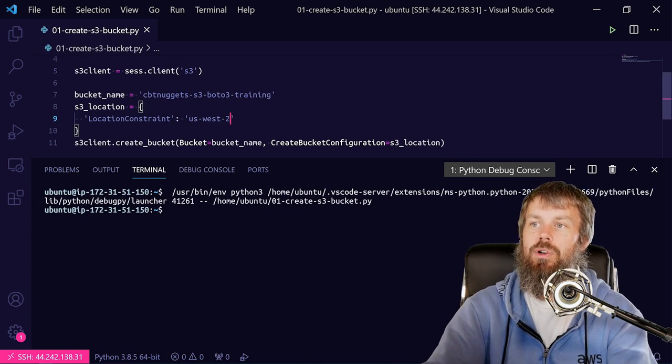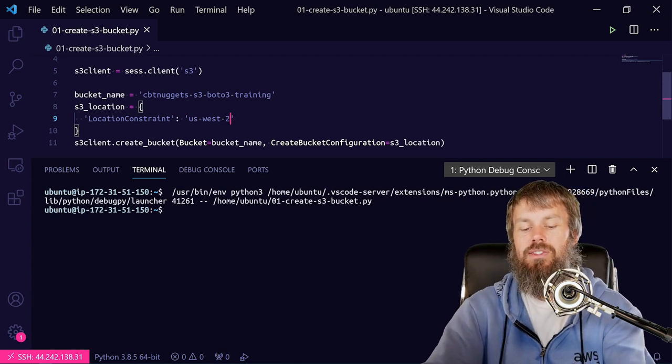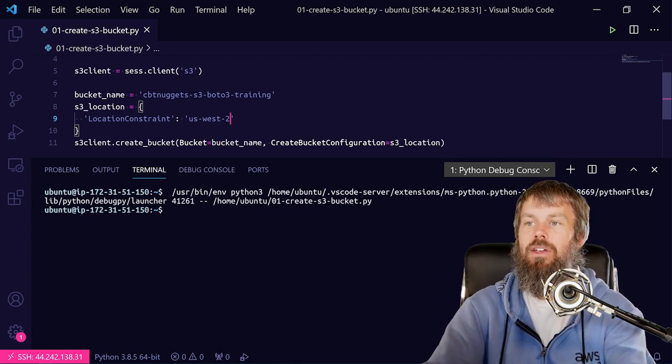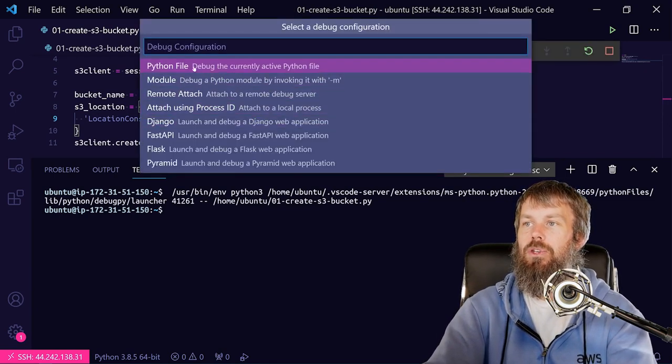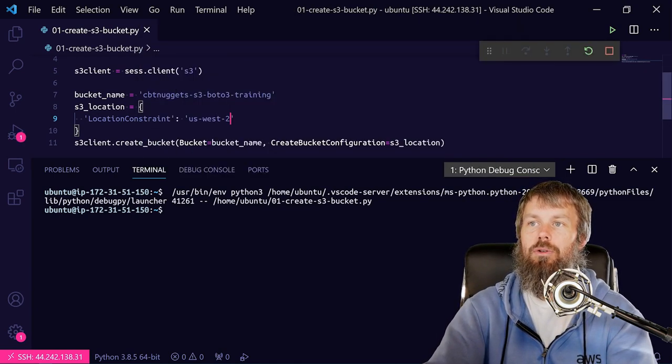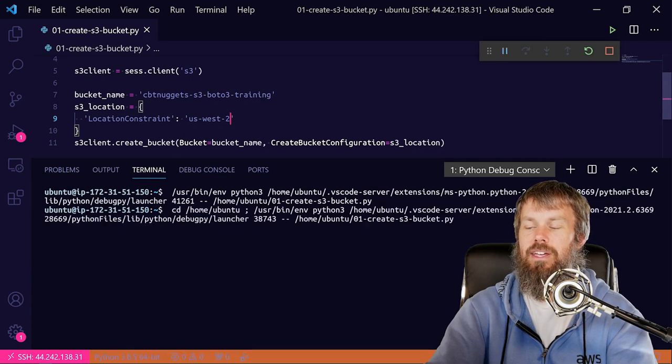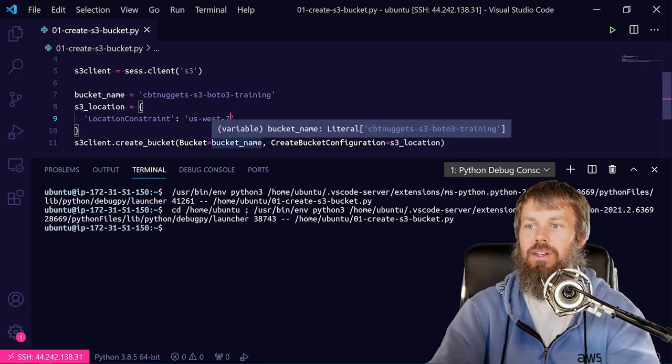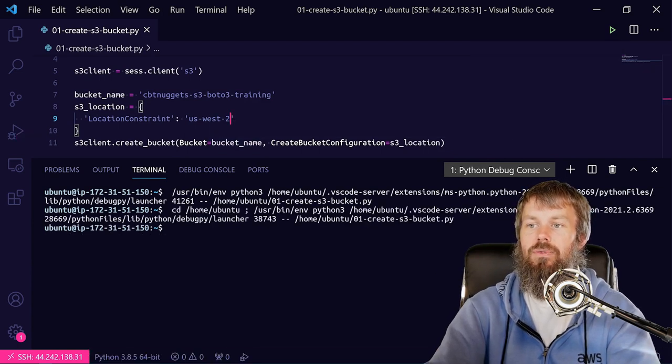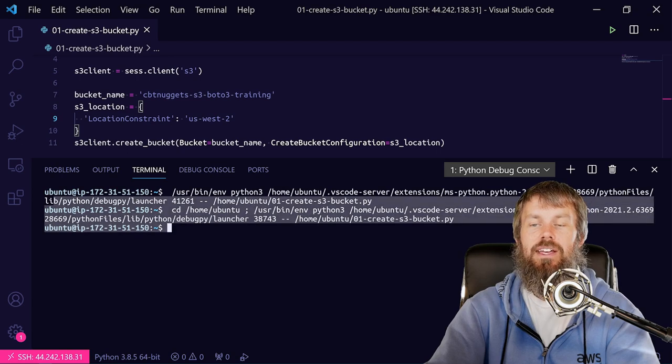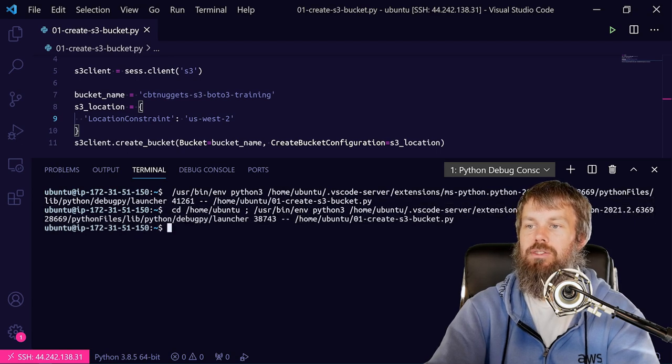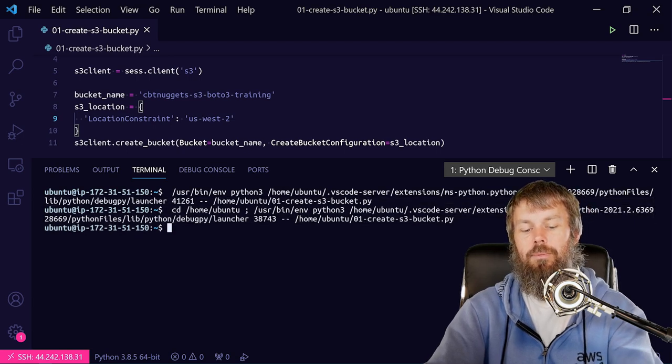And save that, and then we'll hit F5 here to run our Python file again, and that should create our bucket in the us-west-2 region. Fair enough, that time we did not get any exceptions, so we are good to go.